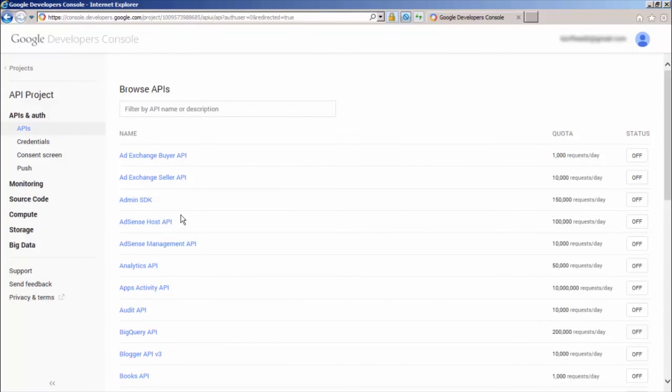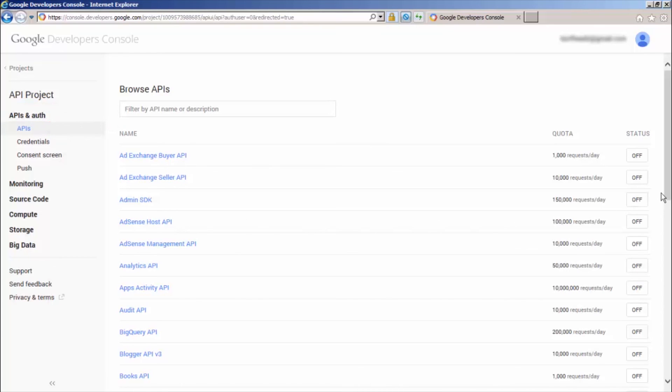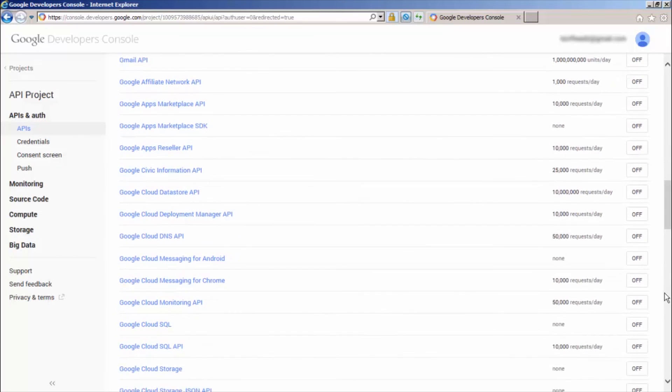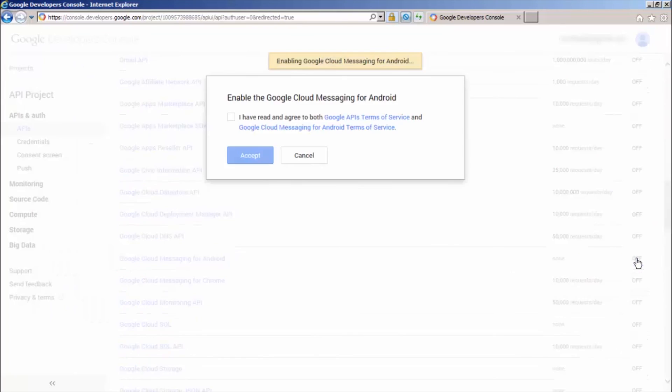Click APIs and Auth and then select the submenu APIs below it. Find the Google Cloud Messaging for Android service from the list and toggle it On. Review the Terms of Service and agree to them. Then click Accept.